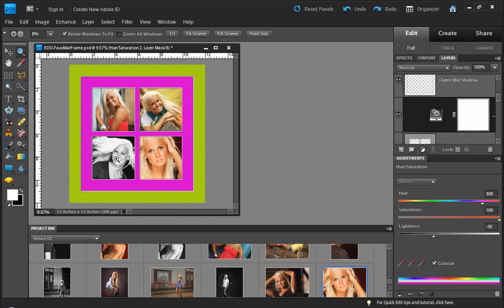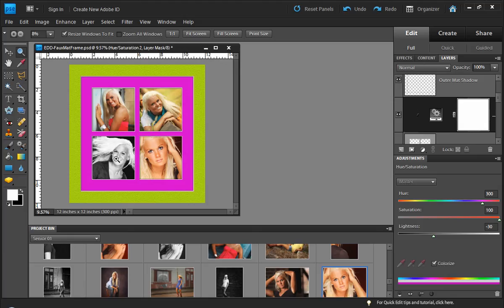So that gives you an idea of how that hue and saturation works and how you can modify that to create some interesting effects on different layers.